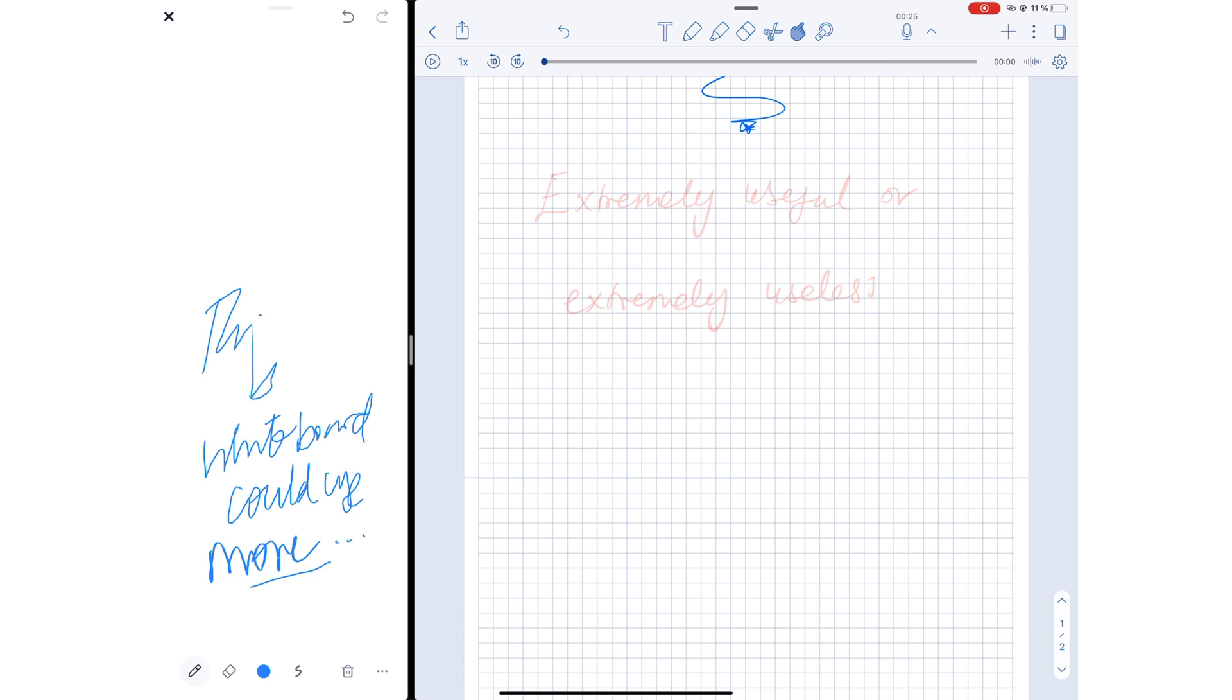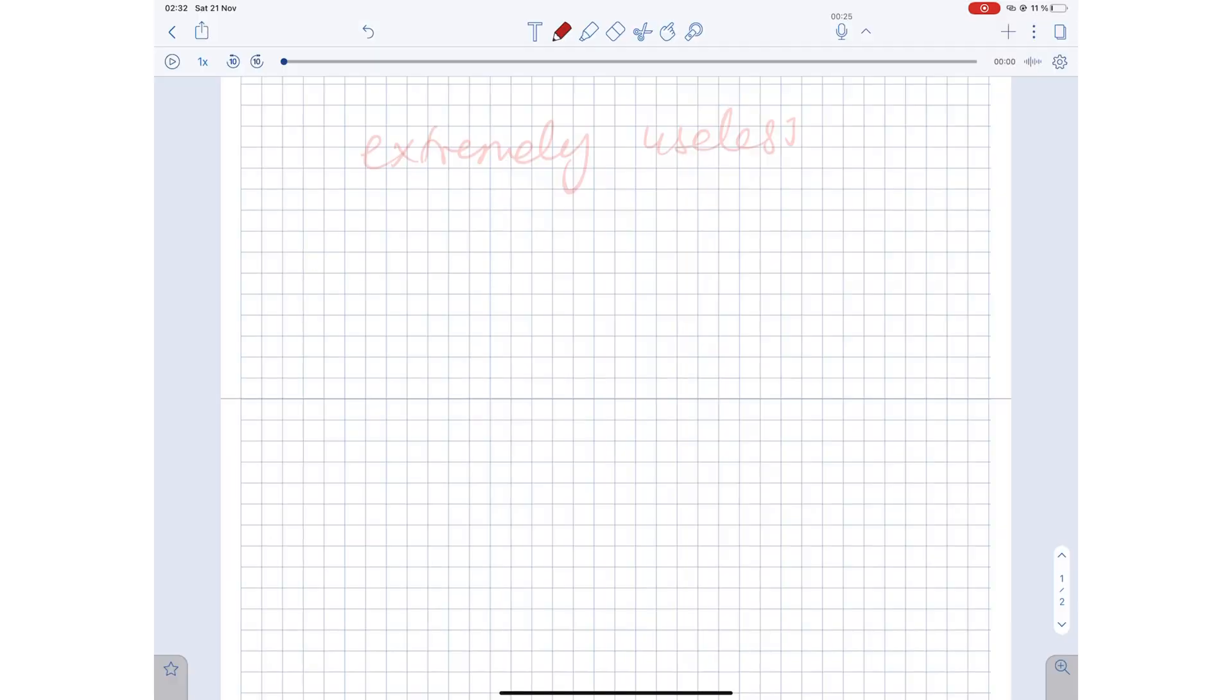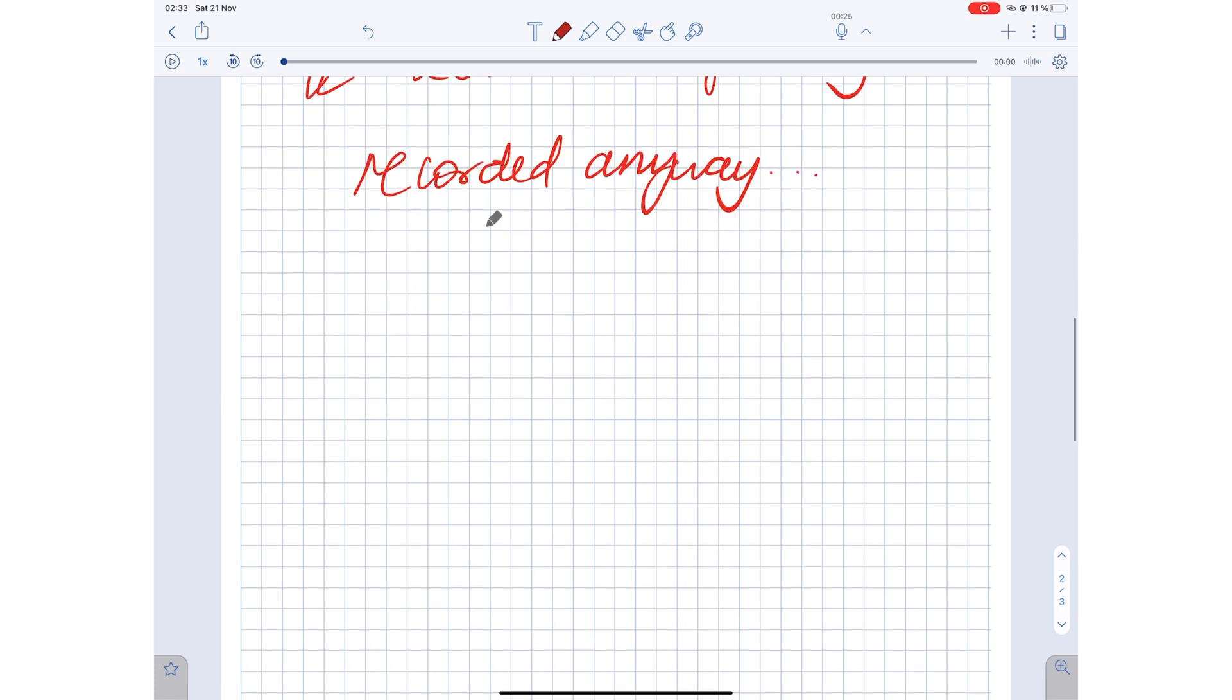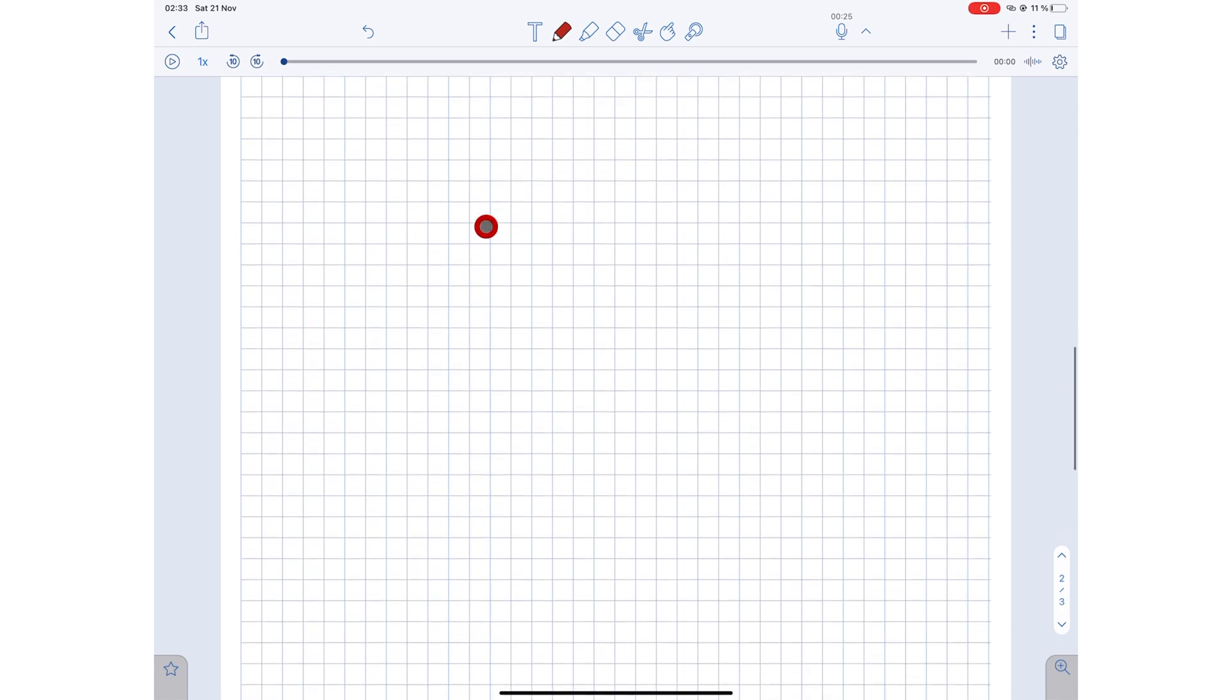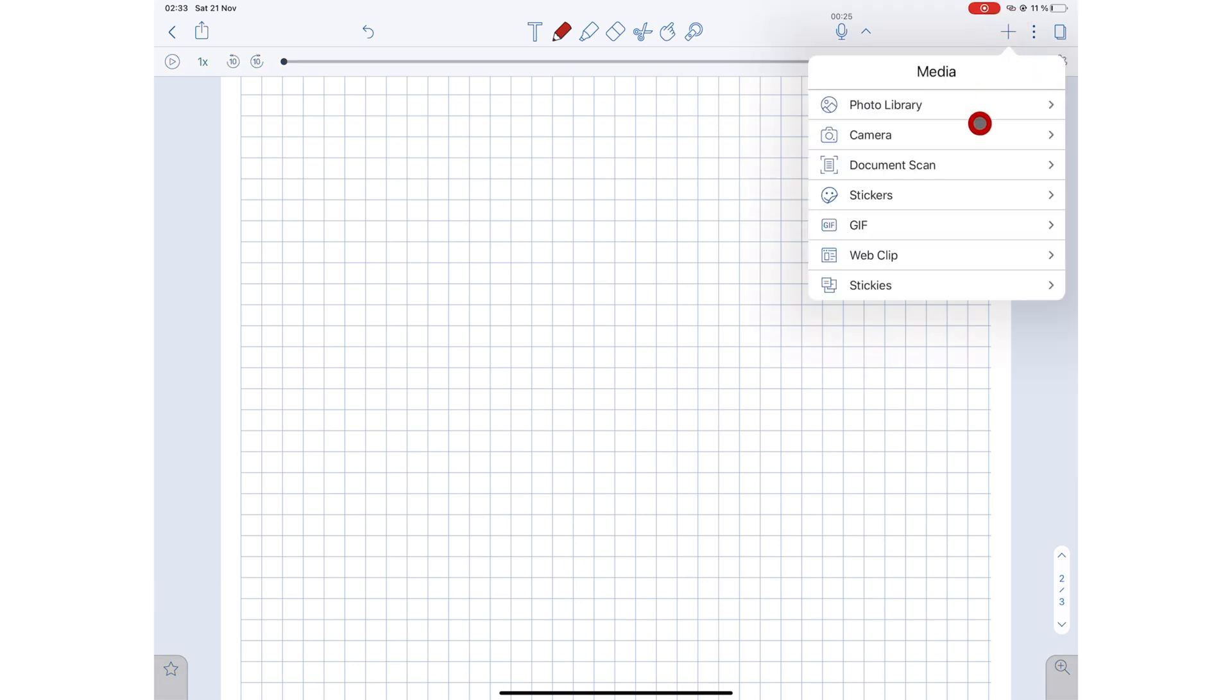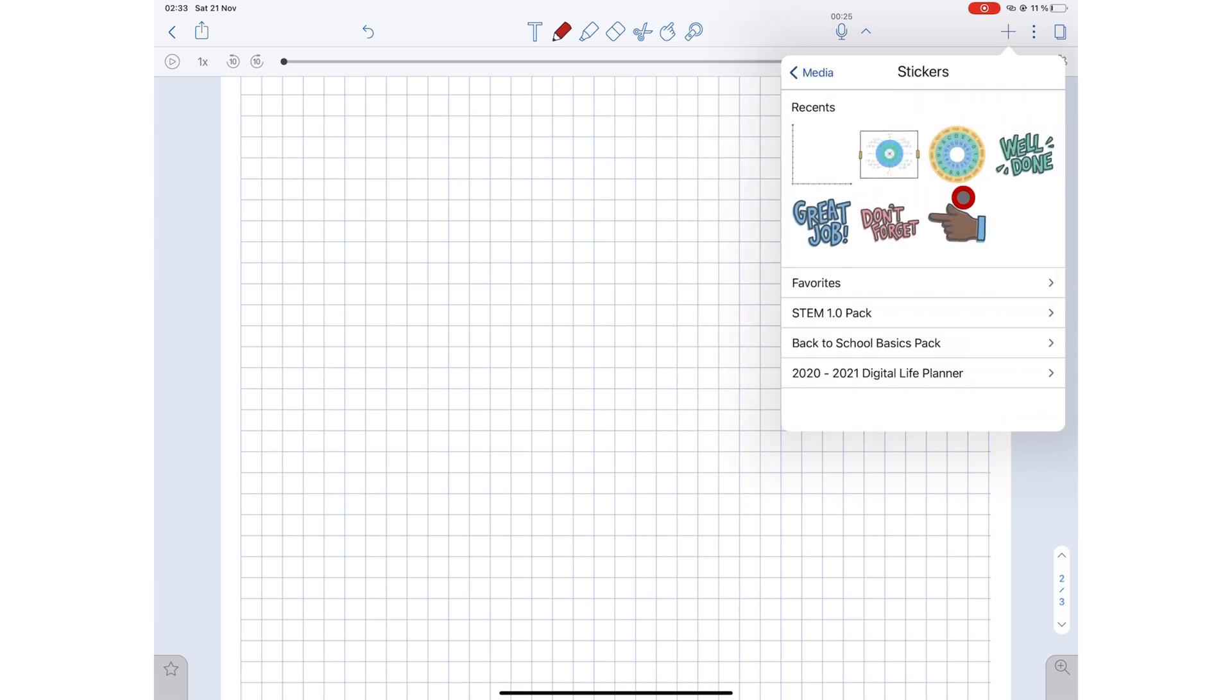Notability's recording feature doesn't work when you are in a Zoom meeting or any kind of online meeting using your iPad. For you to still use this recording feature in Notability, you need to have a second device. Most lectures are recorded anyway, which makes this feature obsolete. The last reason you might want to buy Notability instead of the other two applications is that you get to add so much more in Notability than you can in GoodNotes and Noteshelf.